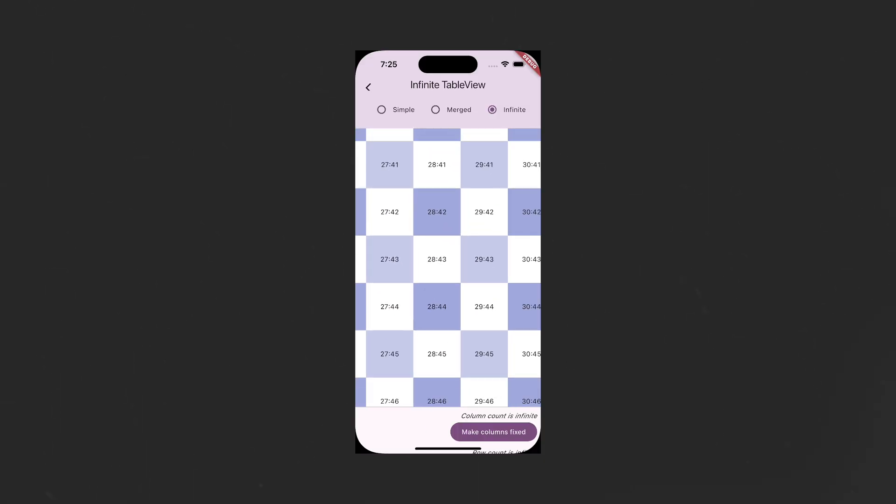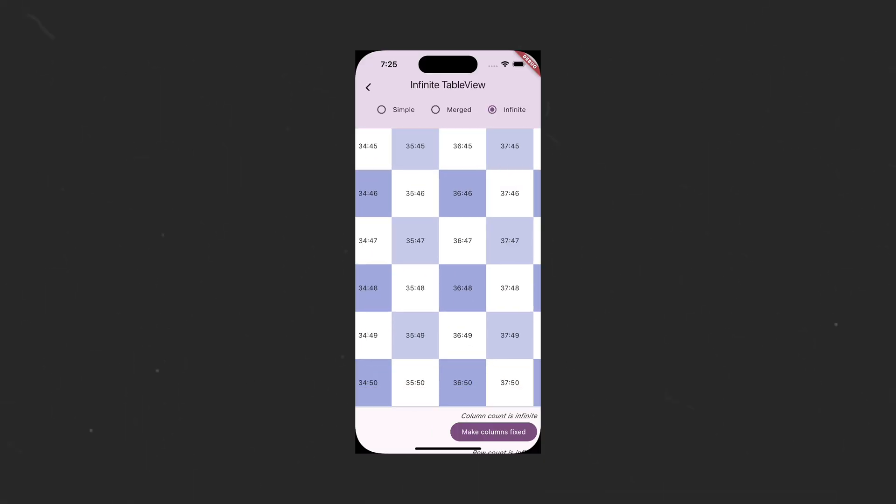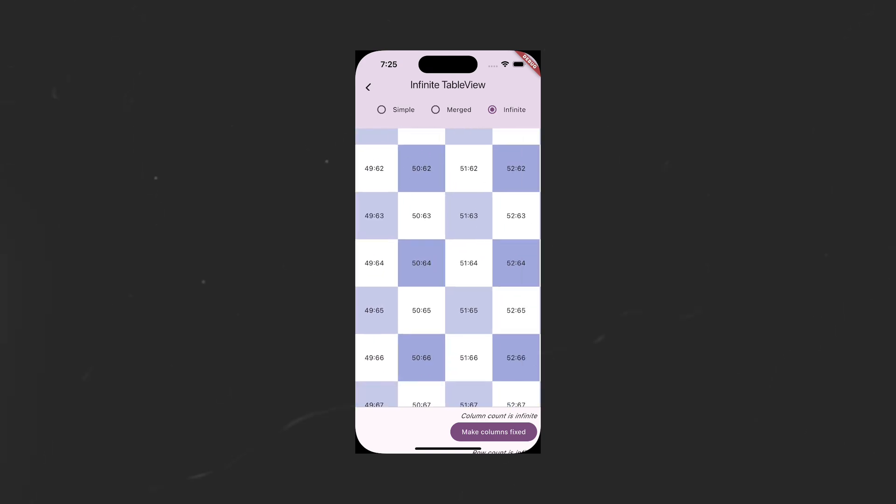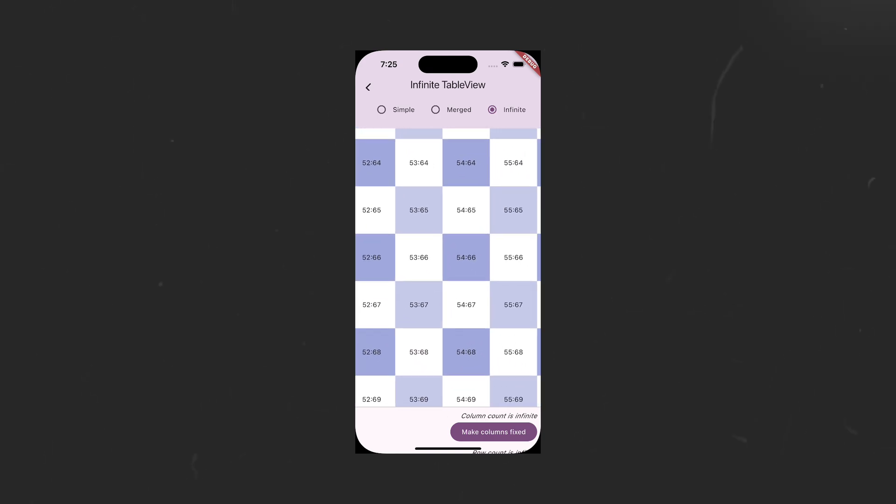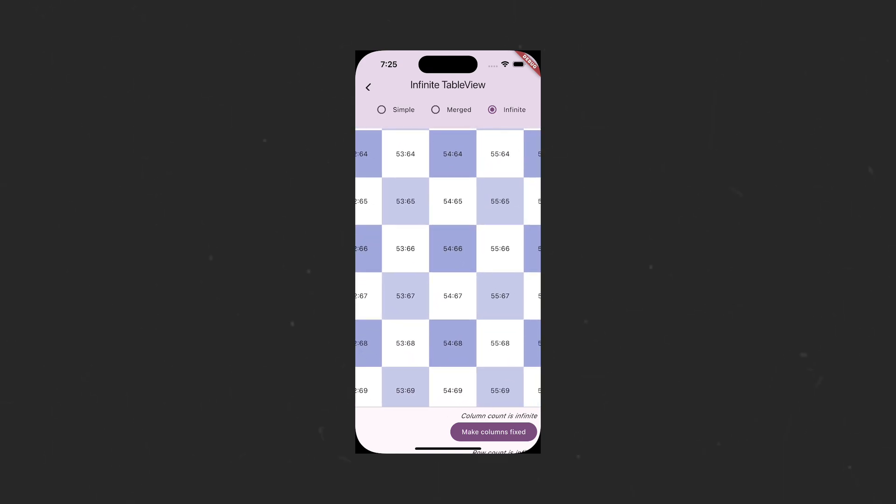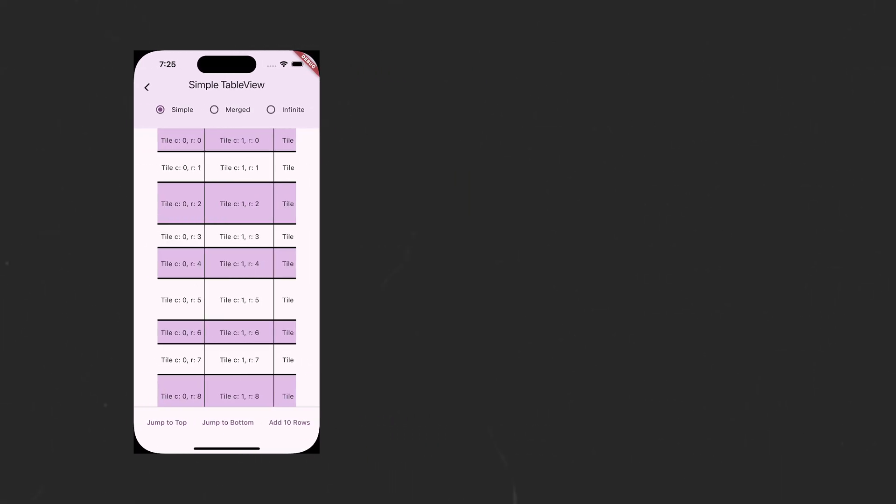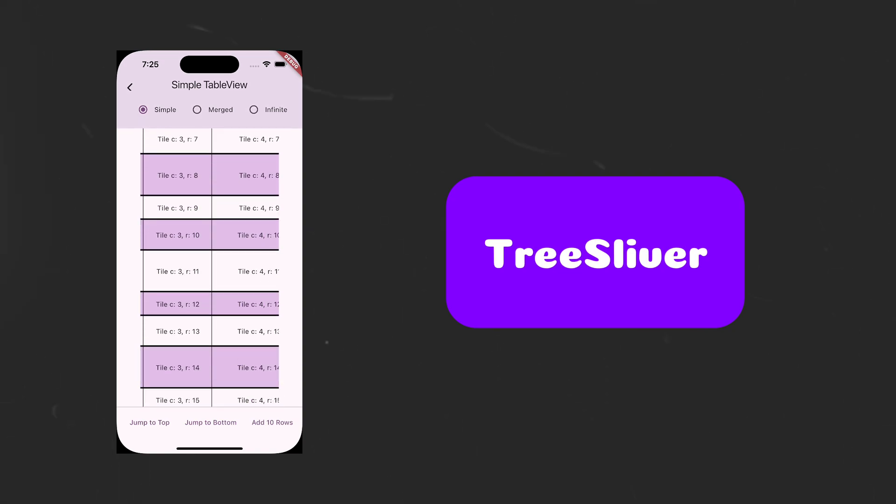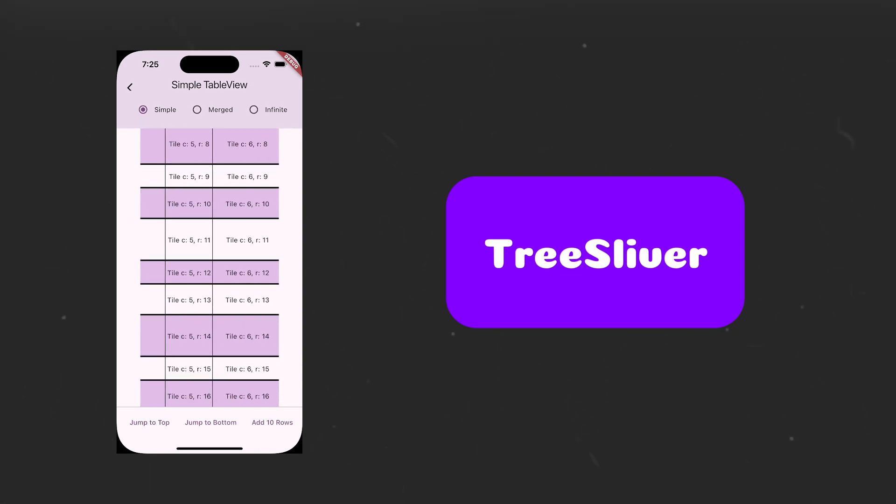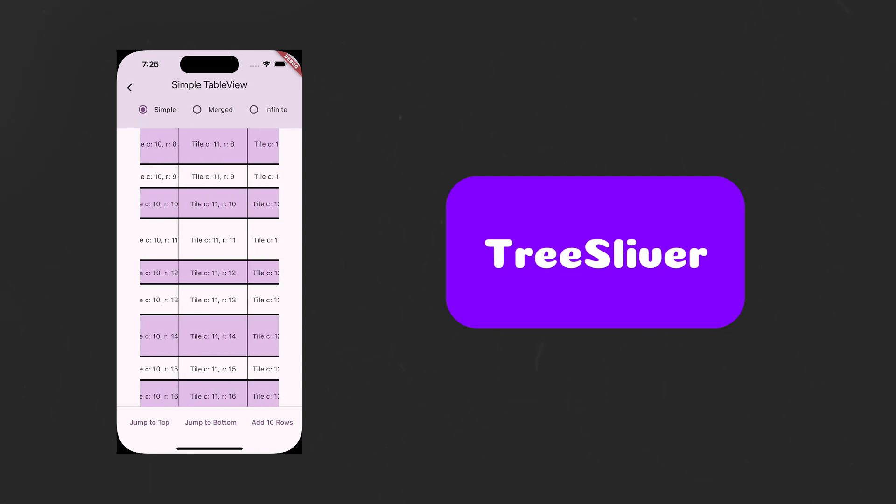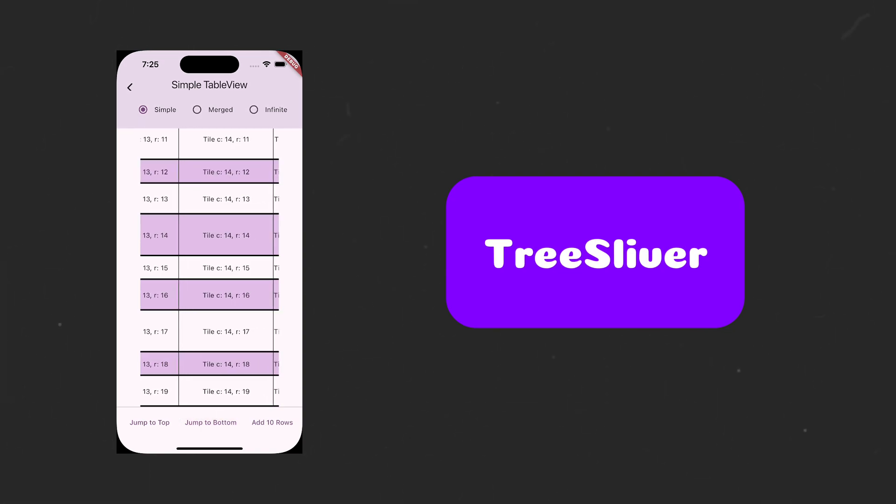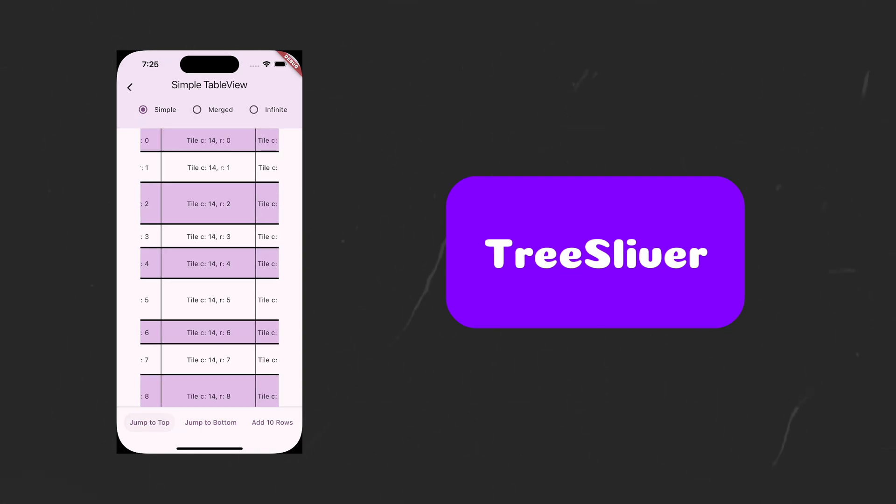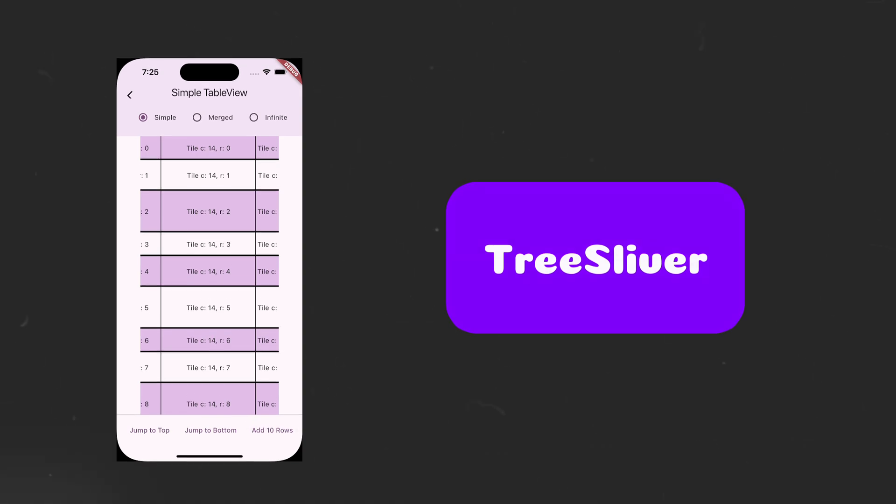The two-dimensional scrollables package example app has also been updated to include new ways of using the tree and the table view. And a new widget called TreeSliver has also been added in the package to make it possible to build trees in one-dimensional scrolling.